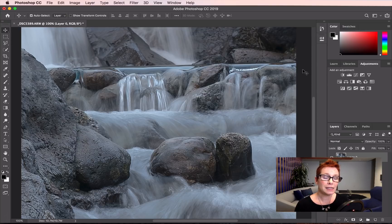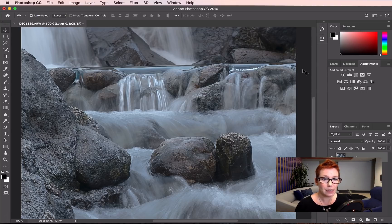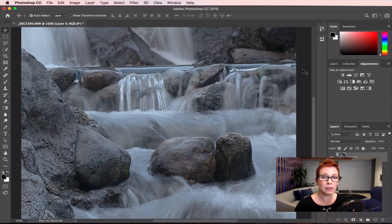For me, the easiest and most efficient way to adjust the curve and impact exactly the tones I want is to use the targeted adjustment tool.